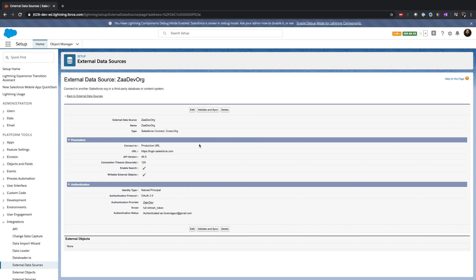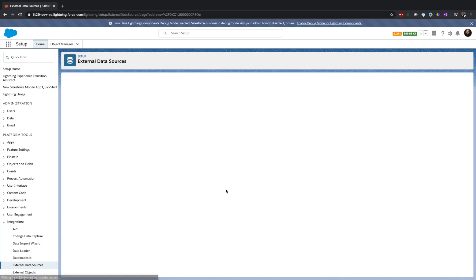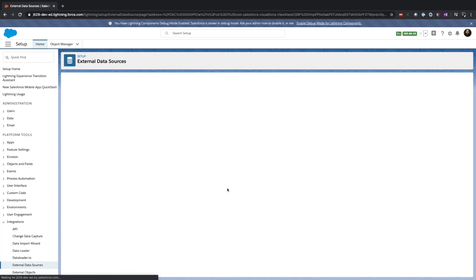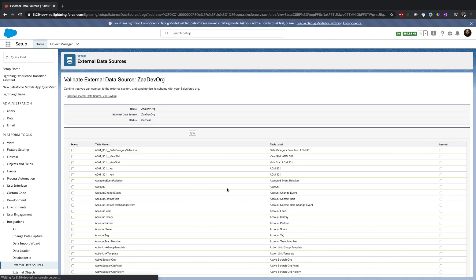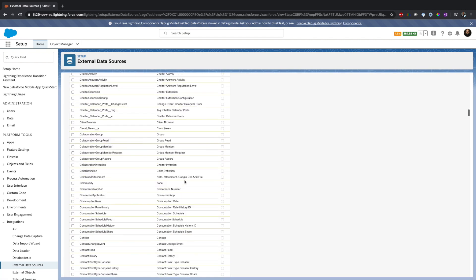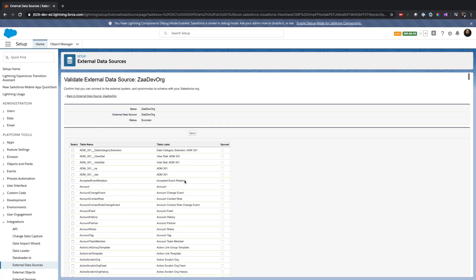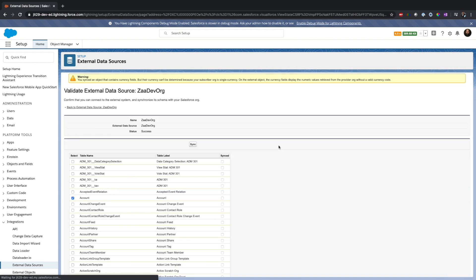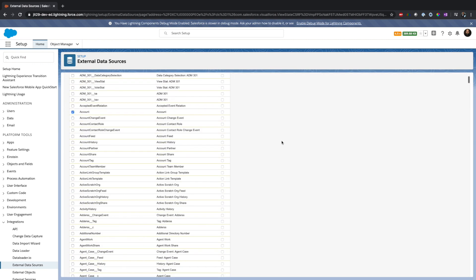Now the next step would be validate and sync. When you click on validate and sync, it will show every object from my destination org. Now I'm not interested to use every object. Let's only use an account, and I will say sync. I only want to display an account from the source org to the destination org.